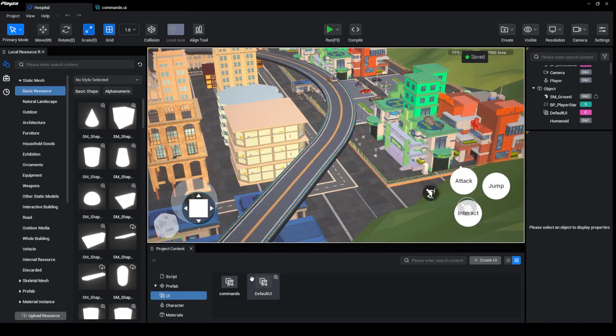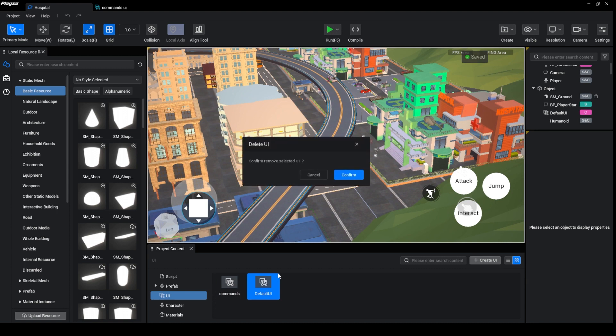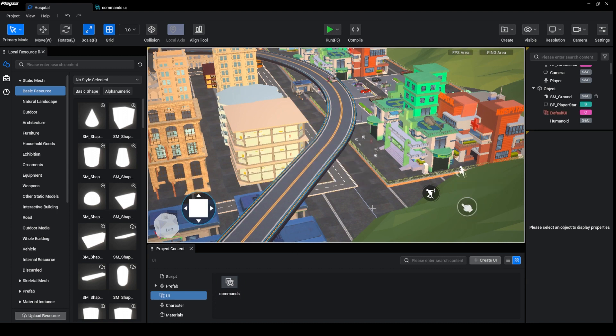So yeah, if you want to actually delete the default UI, the first UI, this is how it can be seen.